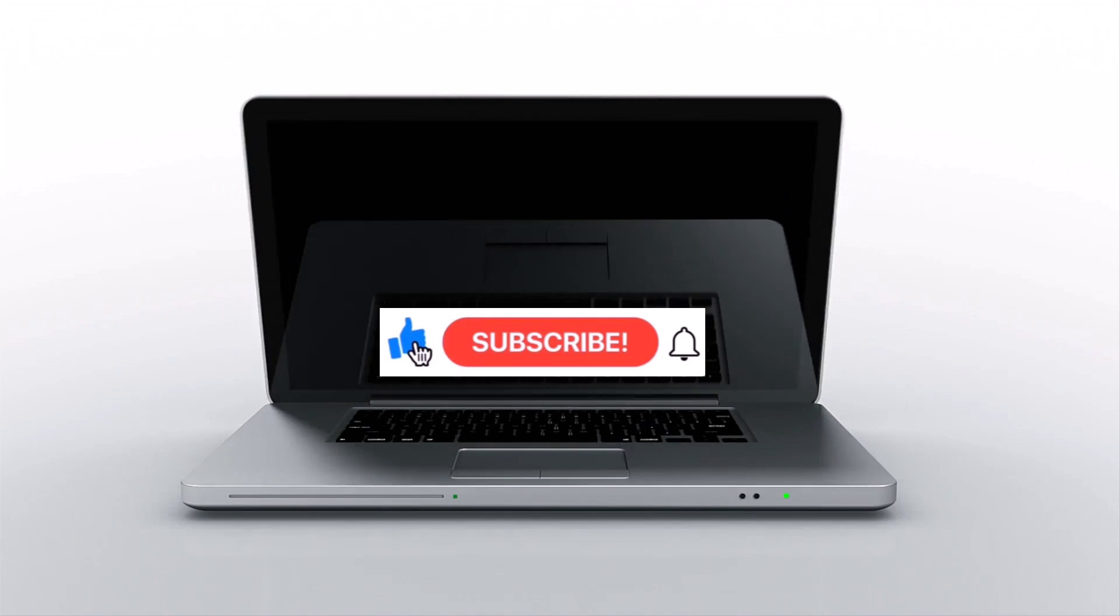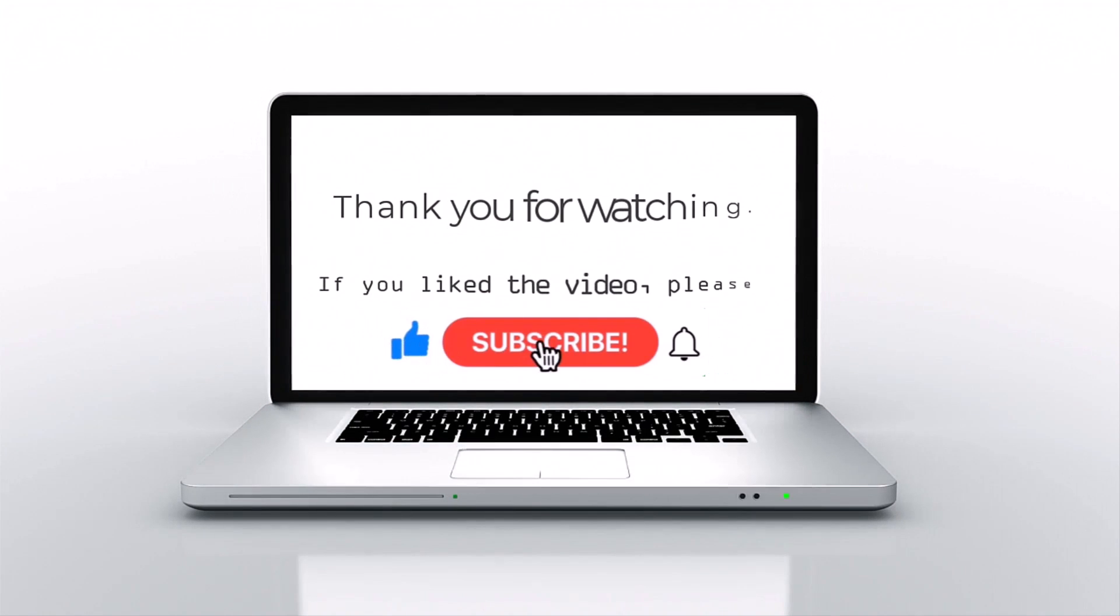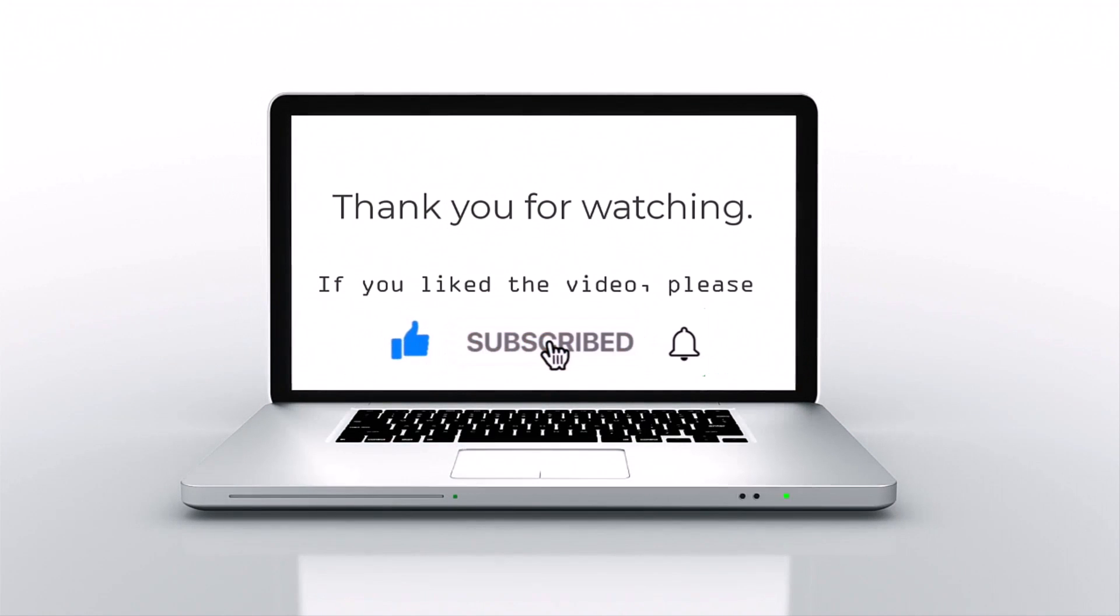If you like this video, please press like, subscribe, and then click on the bell icon.